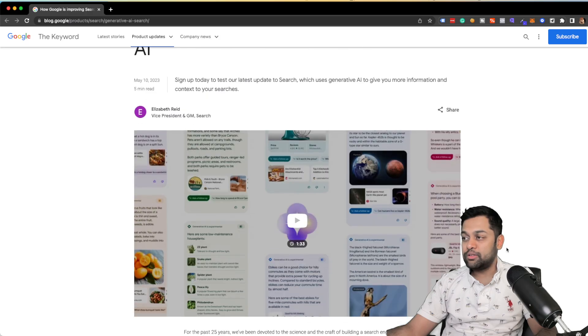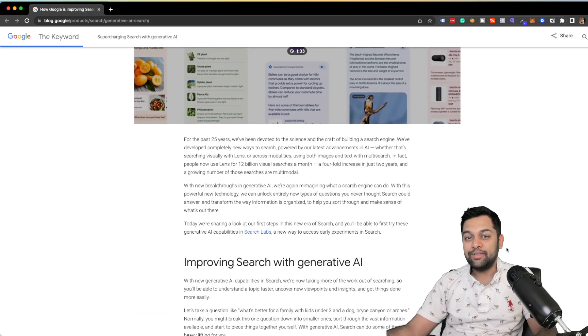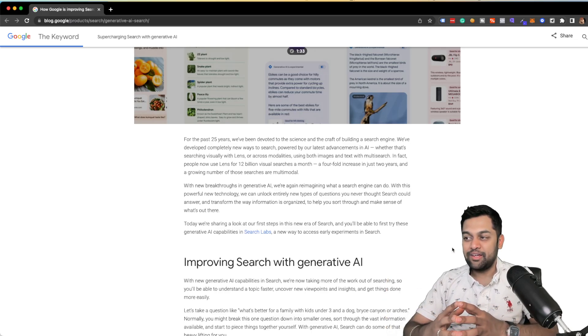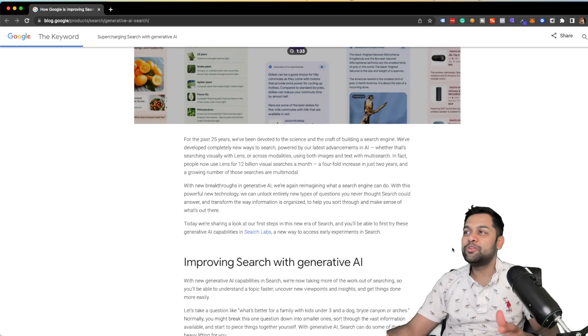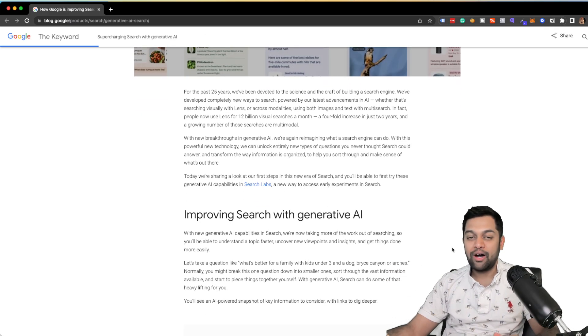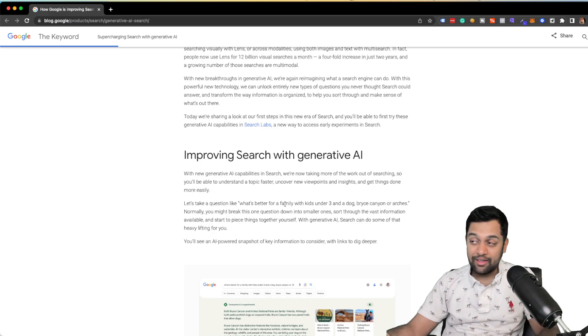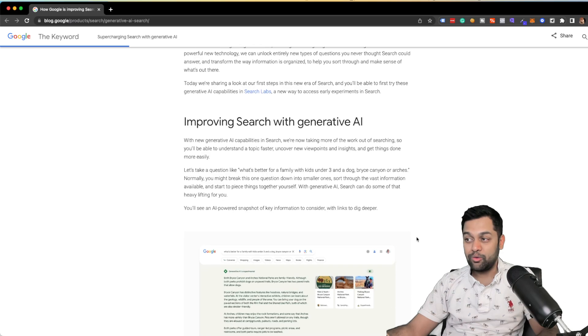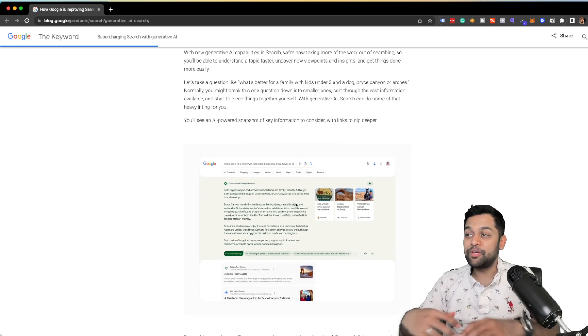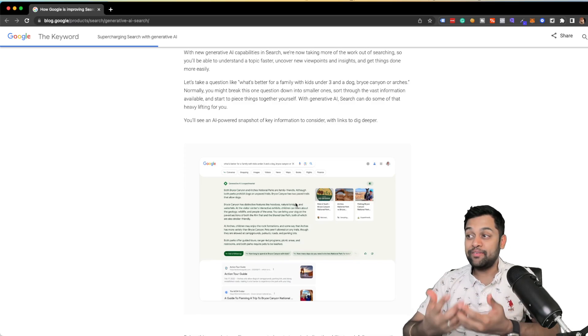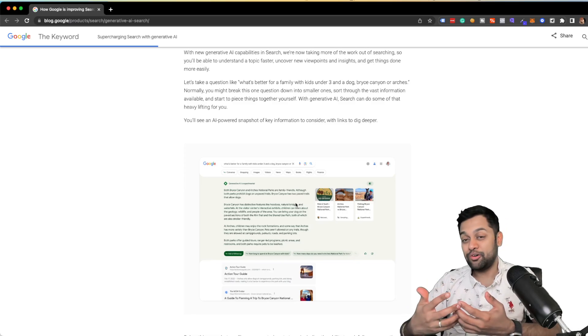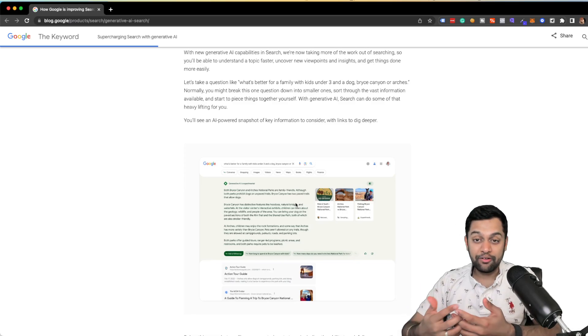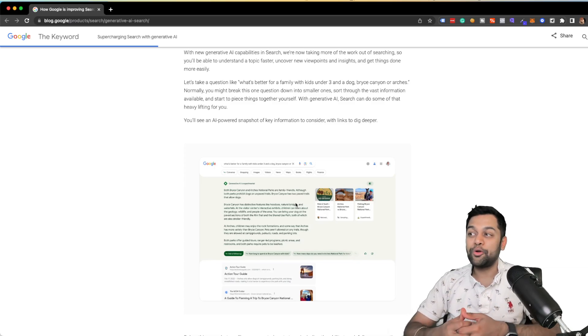So the first thing is, Google is now calling the new search functionality search with generative AI. So what it basically means is, if you ask a query like what's better for a family with kids under three and a dog, Bryce Canyon or Arches, normally you might break this one question down into smaller ones, but Google can make sense out of that question. And as you can see, it's giving you an answer then and there itself by creating a response or crafting a response that is hyper targeted for you. It's specifically created for you.